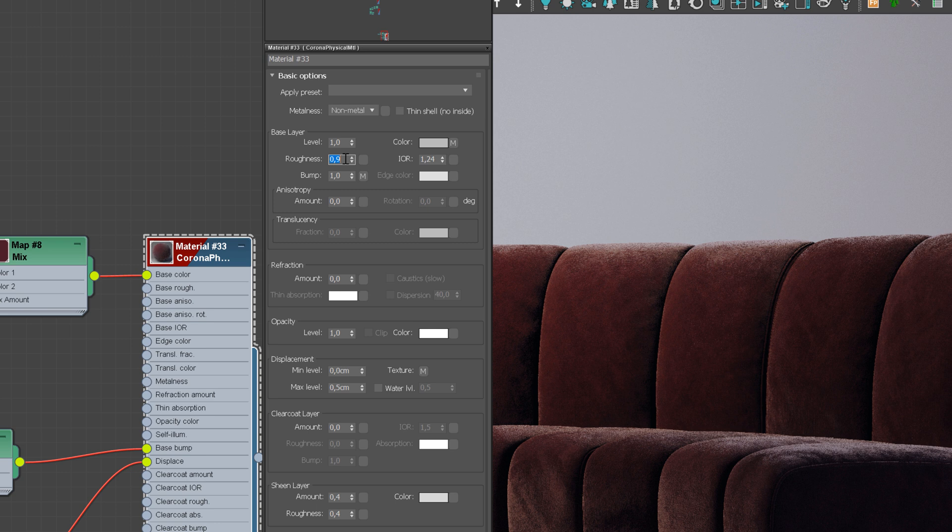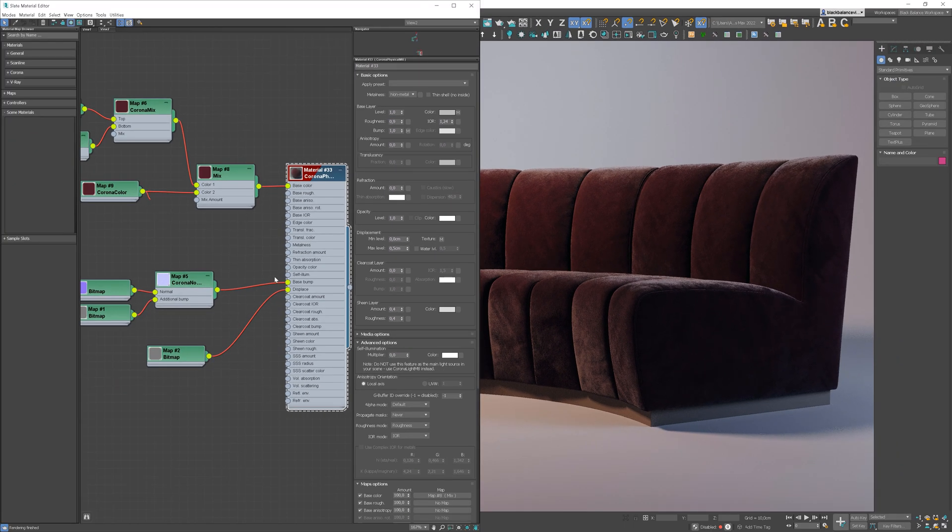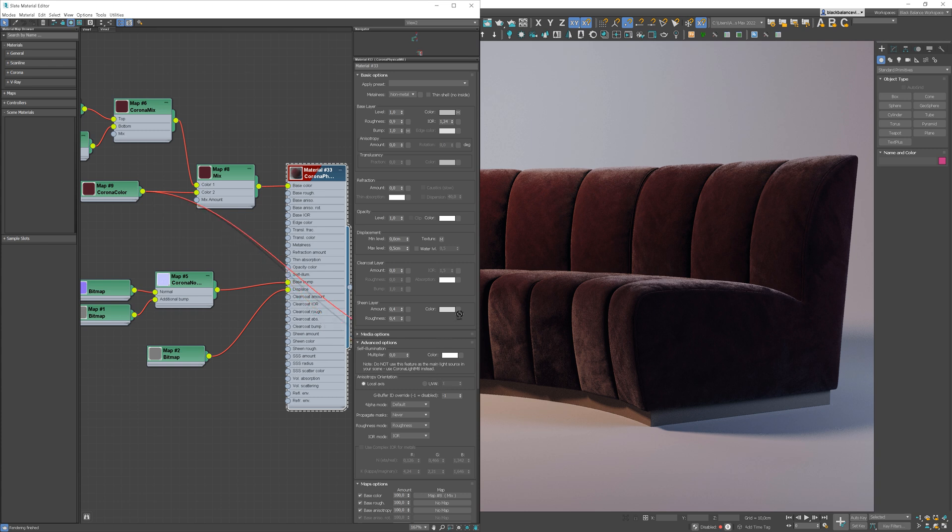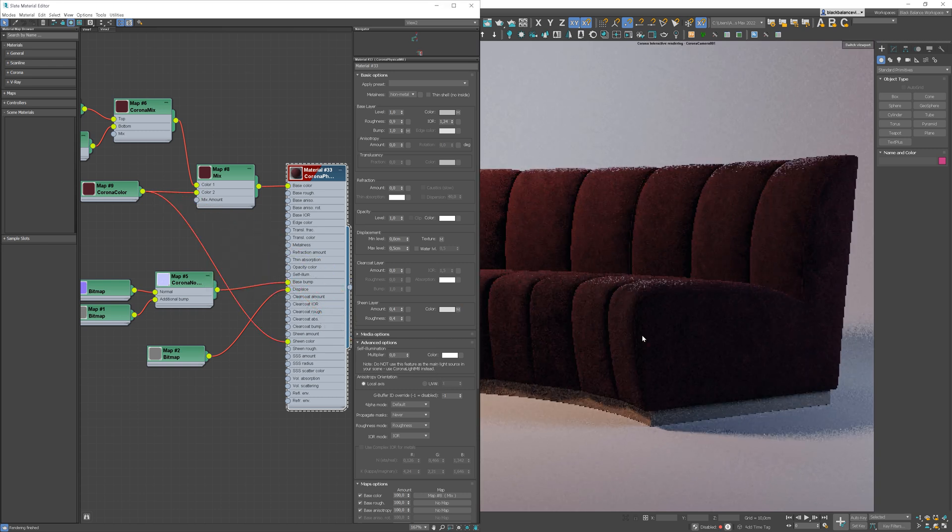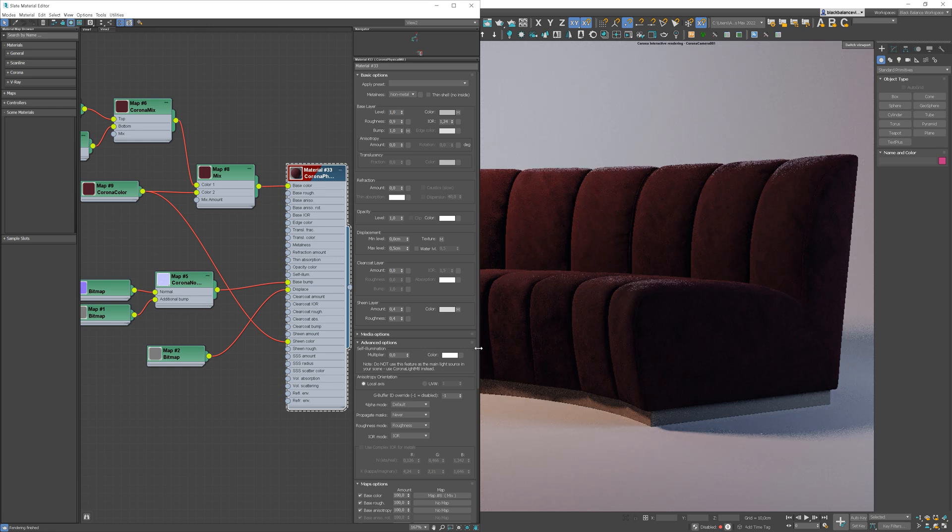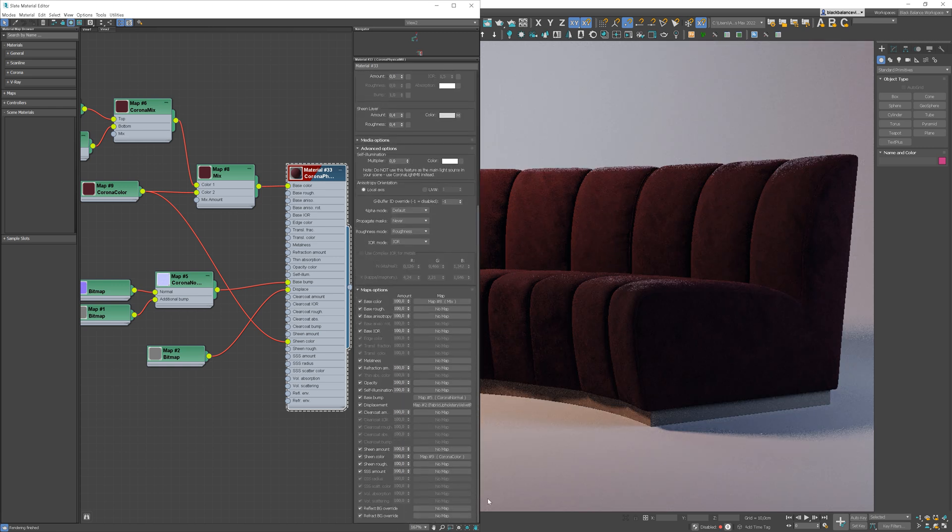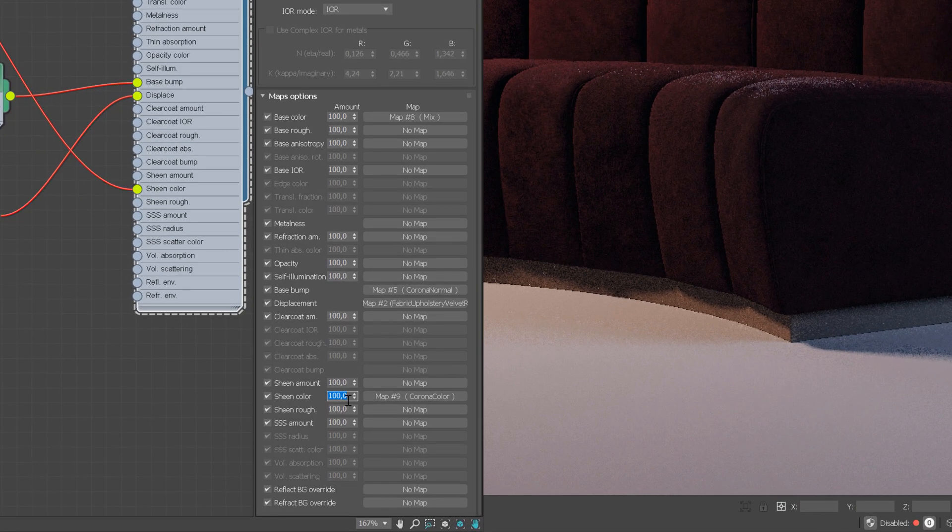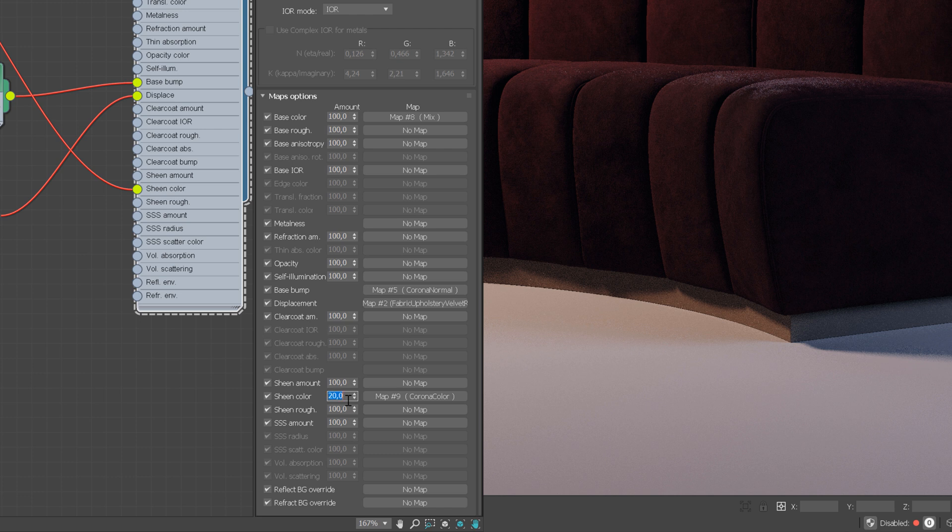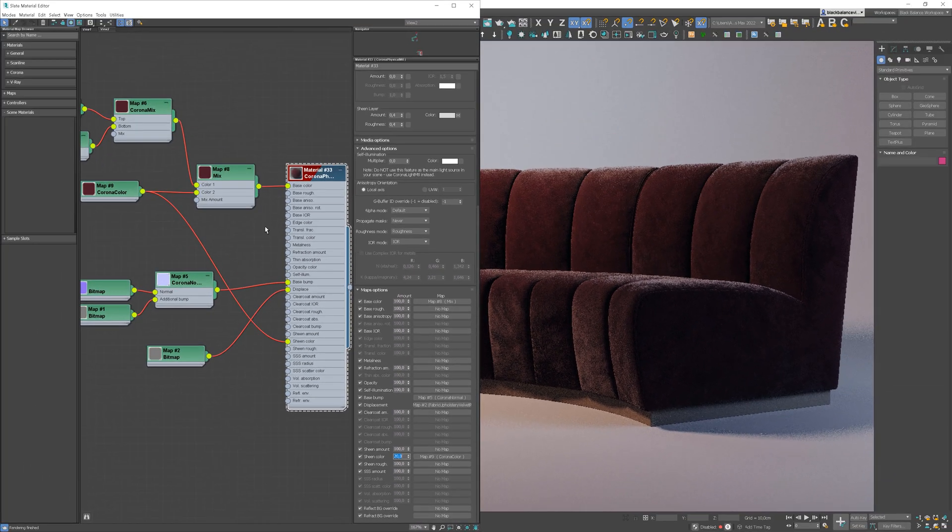Actually, I think we can work a bit more on the Sheen effect. I will plug the Corona color into the Sheen color slot, and I will adjust the map amount, so it will have a little bit more color. Let's start with the value 20. It means the map will have 20% opacity. Nice!